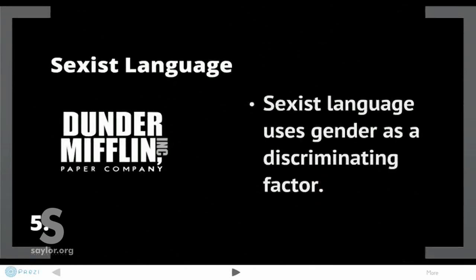Sexist language uses gender as a discriminating factor. I've included the Dunder Mifflin logo to point out an example of sexist language used in the hit comedy The Office. The leader of the office, Michael Scott, played expertly by Steve Carell, often uses 'that's what she said,' which is a great example of sexist language that uses gender as a discriminating factor.